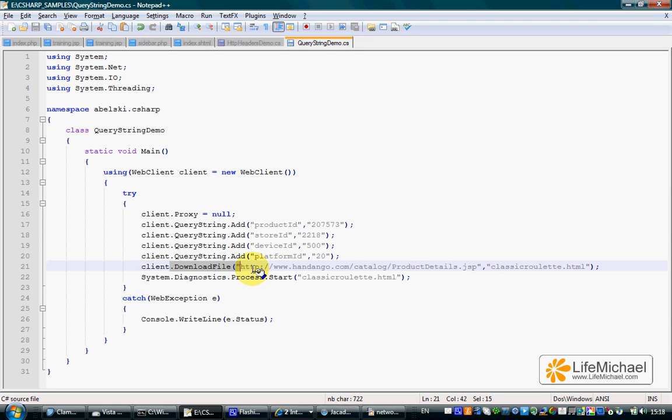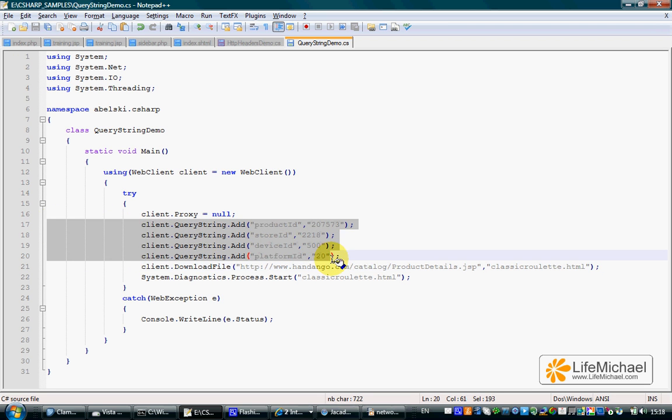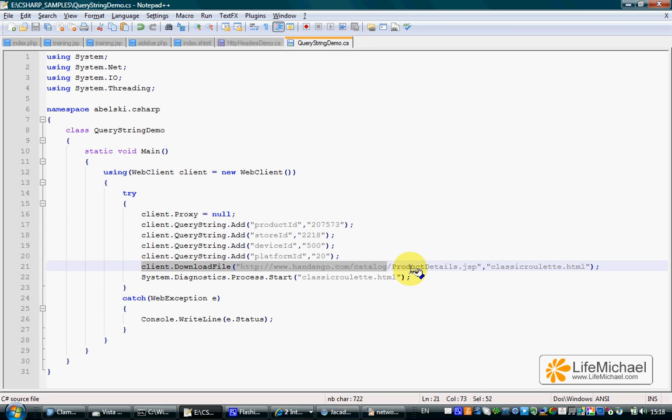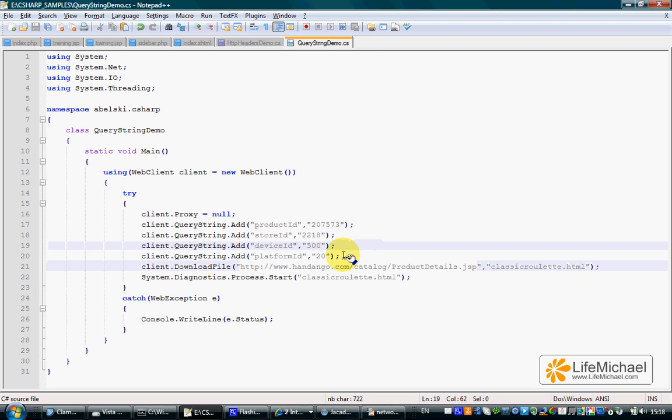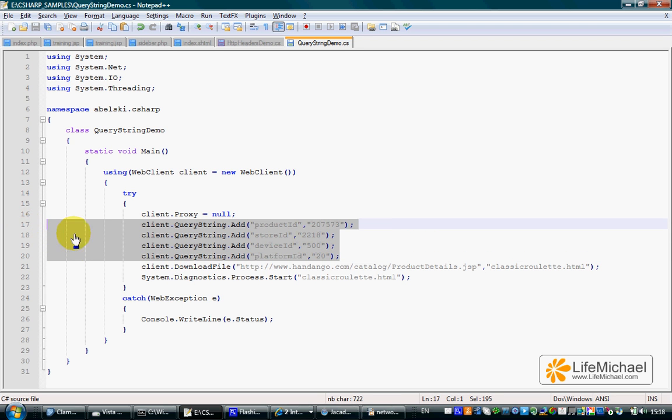The outcome of these specific lines is that when the download file method is called, in addition to the URL address, a query string is composed of the parameters, each parameter being a name and a value.